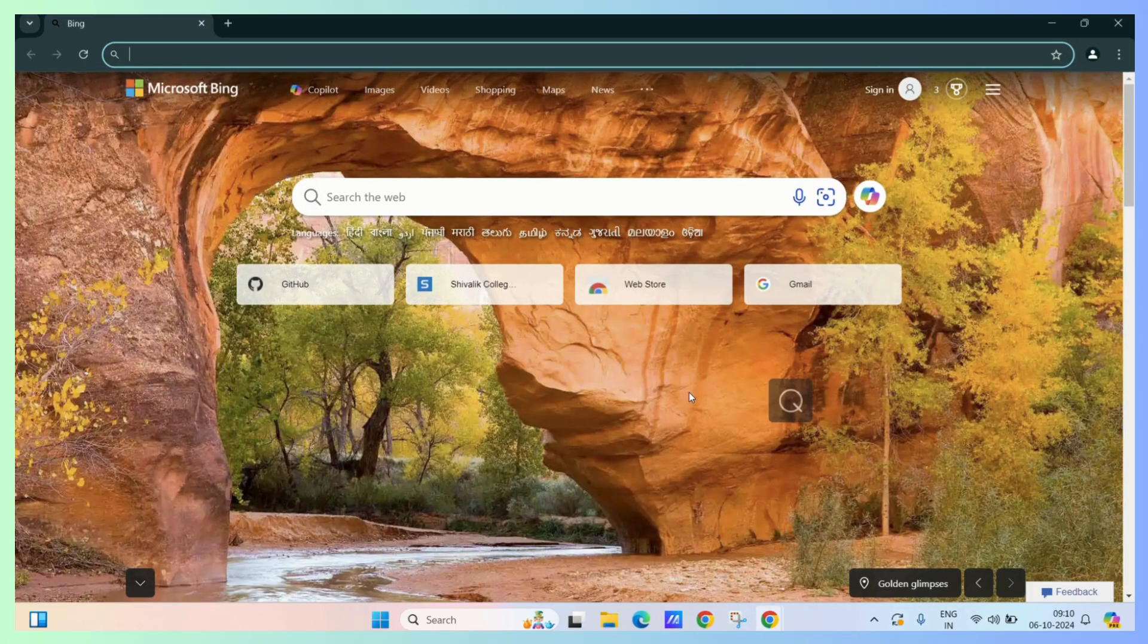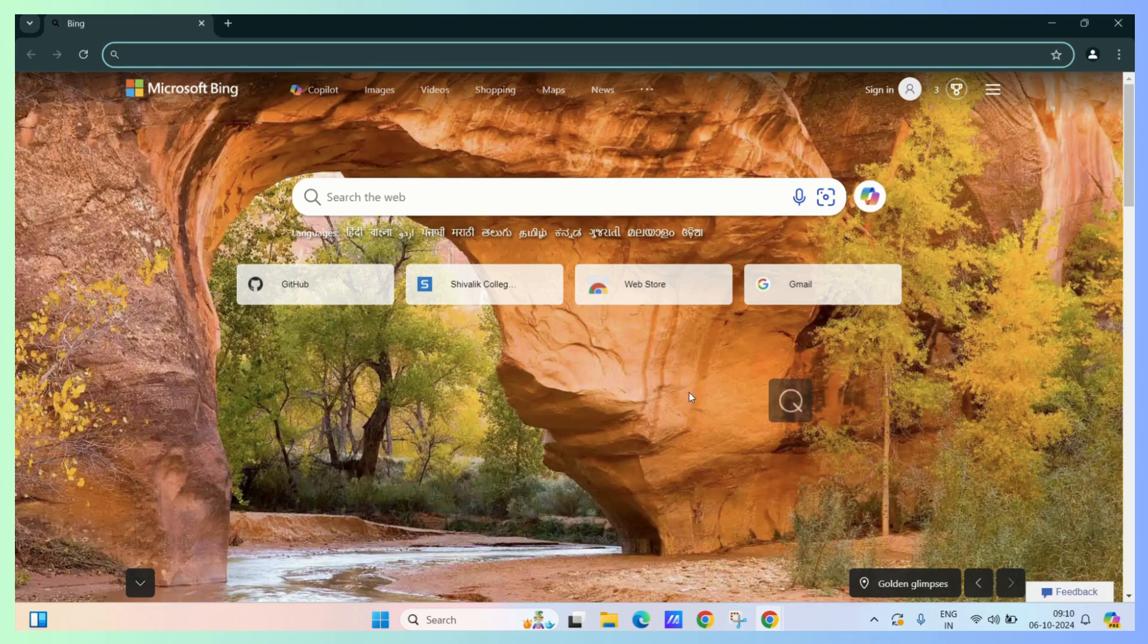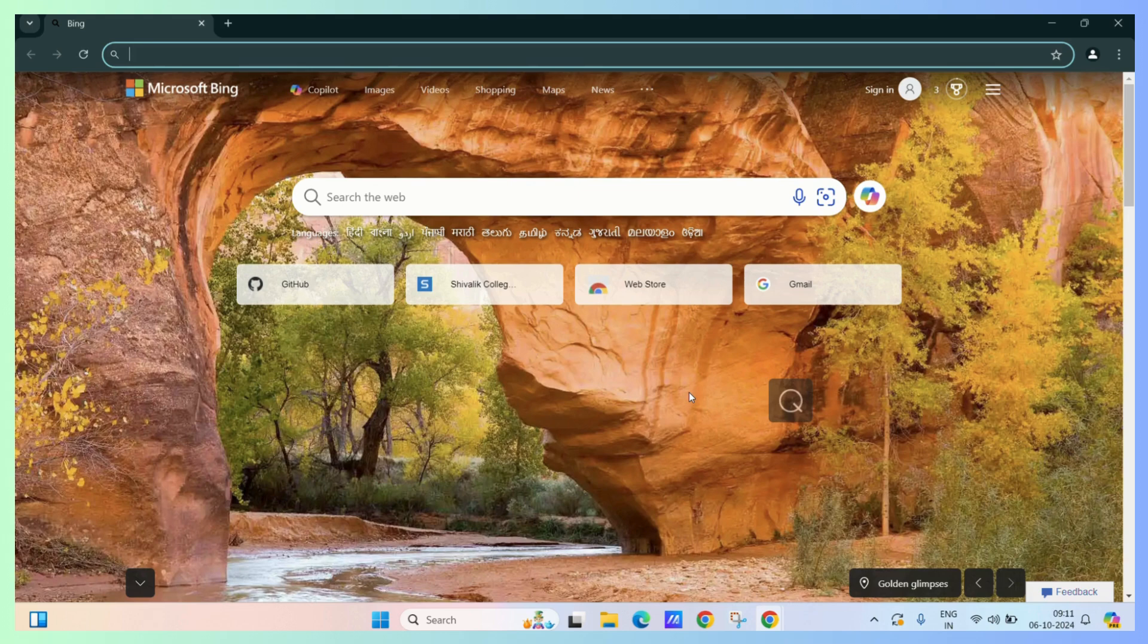Now for some reason if you want the Google Chrome to continue from where you left off, you need to follow the following settings.